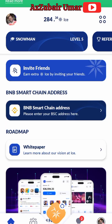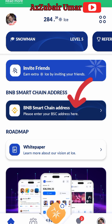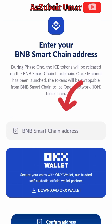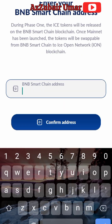Good morning everyone. In this video I'm going to show you three very simple steps to add your BNB smart chain wallet address into ICE Network from your OKX exchange. As you can see here, the BNB smart chain address is empty — it's just empty.